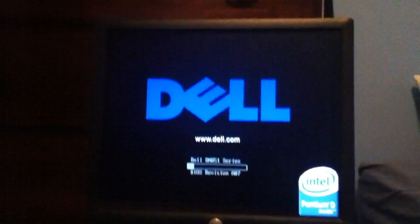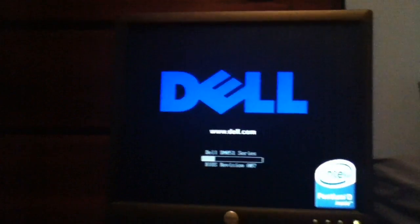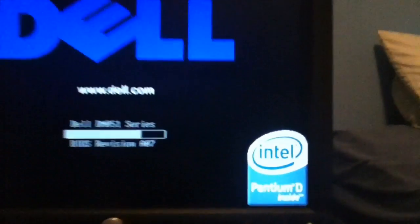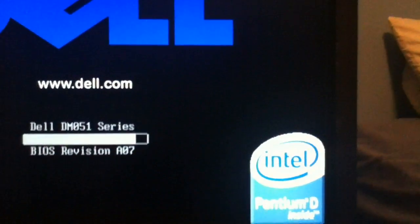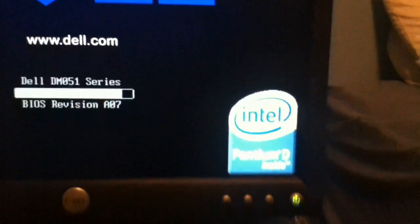Alright, guys. Moment of truth. After the BIOS update, I just installed the new processor, the Pentium D. Let's find out what happens. Oh. Yup. There's something stuck in the fan. That's alright. Ignore that. Pentium D. Nice.